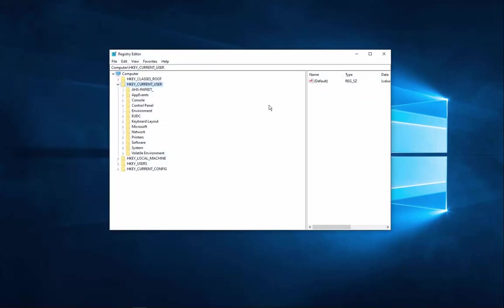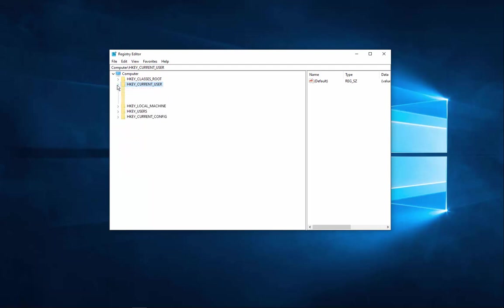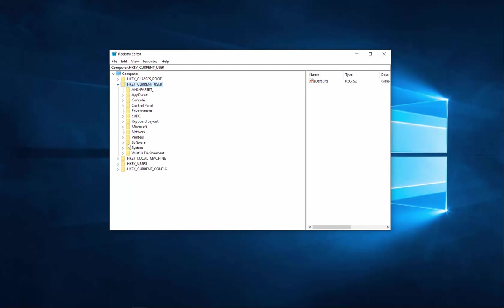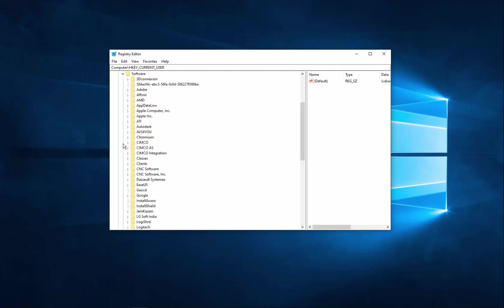Once we're into the registry editor, we need to delete two keys. The first one is going to be inside of the HKEY_CurrentUser. So expand this if it's not already expanded. From here, go down to Software and expand this tree.